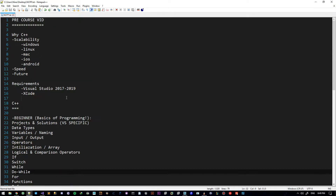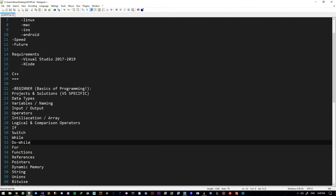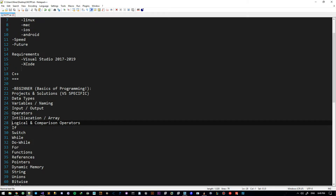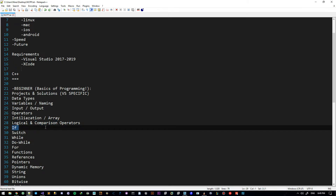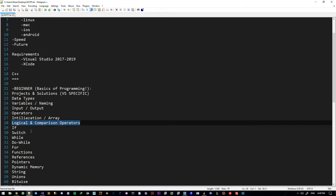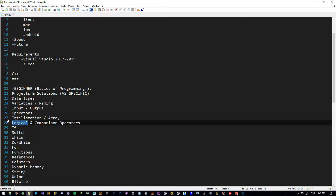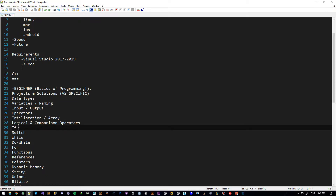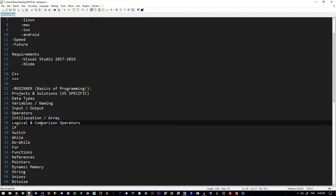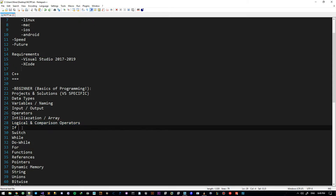Hey there guys and gals, it's me Nurex and welcome back to beginner C++ programming. In the last video we talked about logical and comparison operators. That was supposed to be in the if video, but doing that would make a super long video, so I decided to separate it into two videos: if statements, and logical and comparison operators. This video was 17 minutes as is.